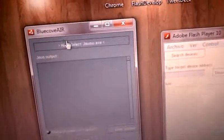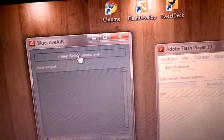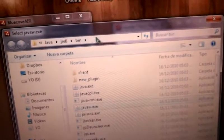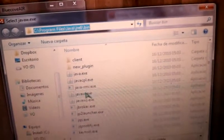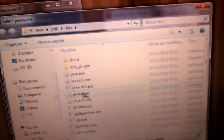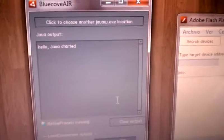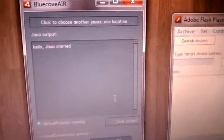We need to have Lookaway running in the background. The first time you run it, you have to select the java.w.exe file, which is here. Just select it. Now we see this 'Hello Java started' message telling us that Java started correctly.